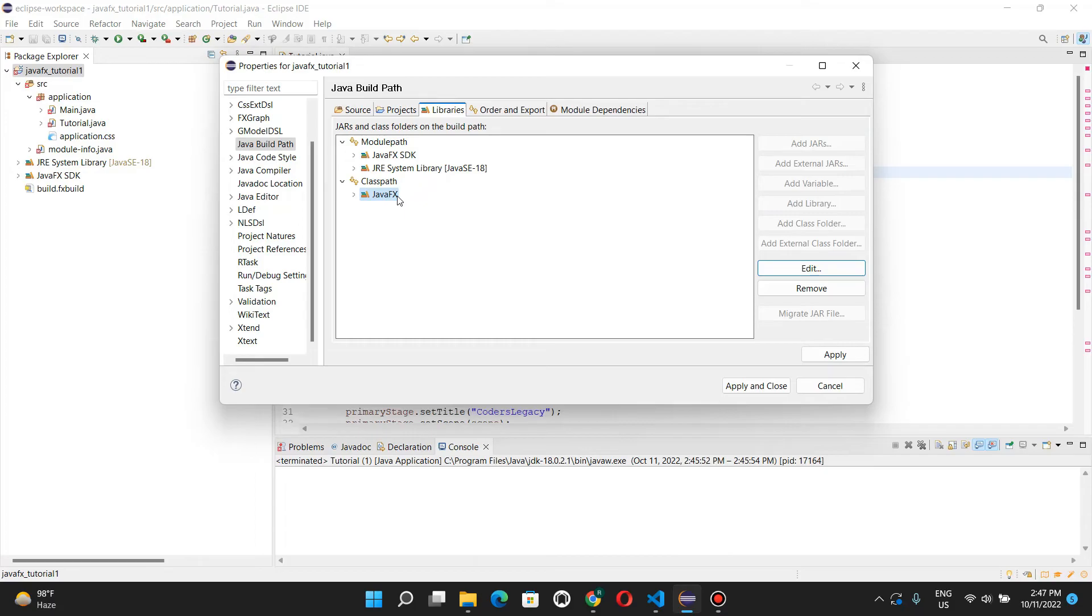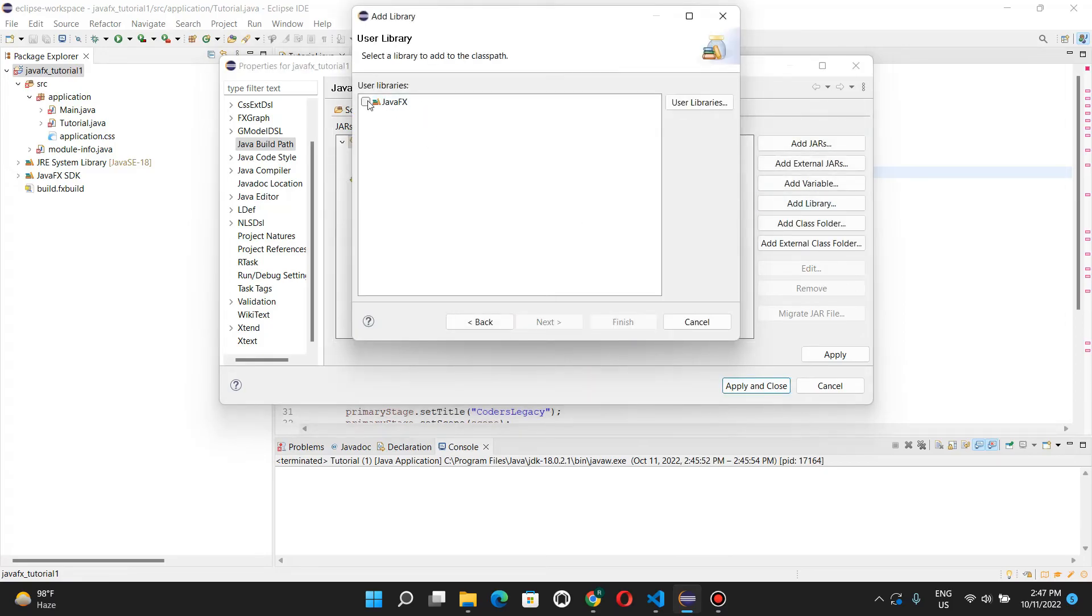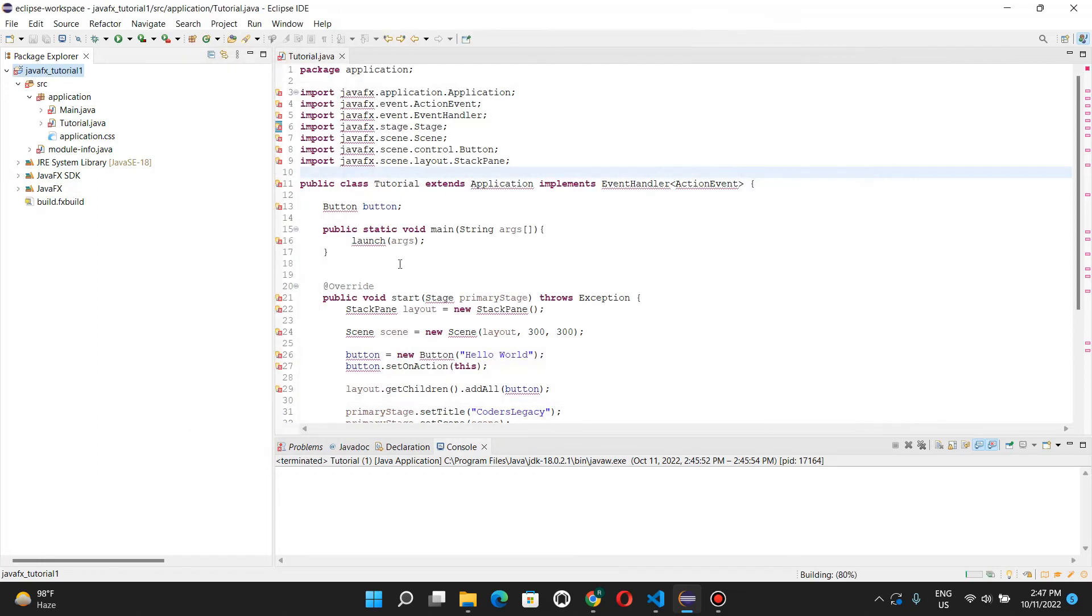For some people though, including me, it doesn't work on class path, so I'm gonna remove this and add it to module path. Add library, add user library, java effects, finish, apply and close.